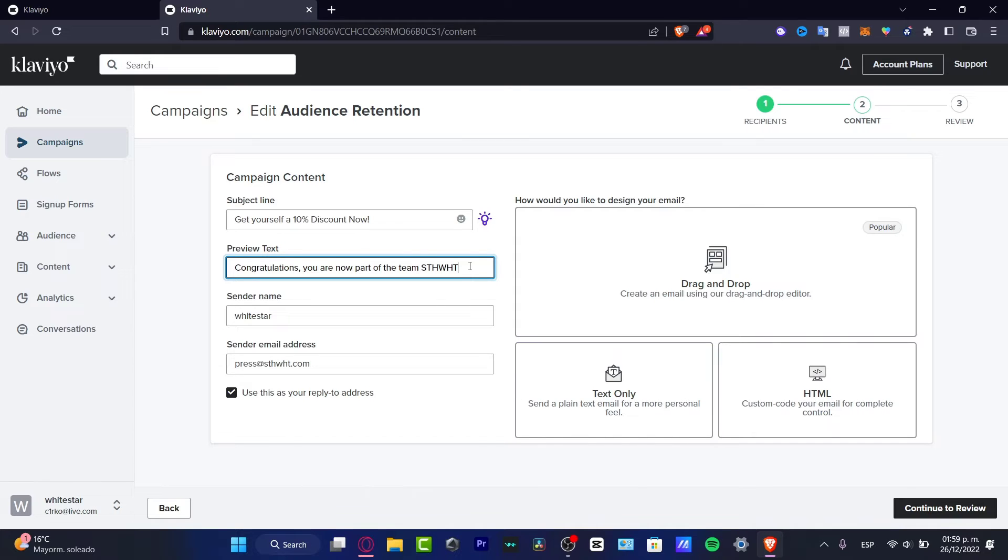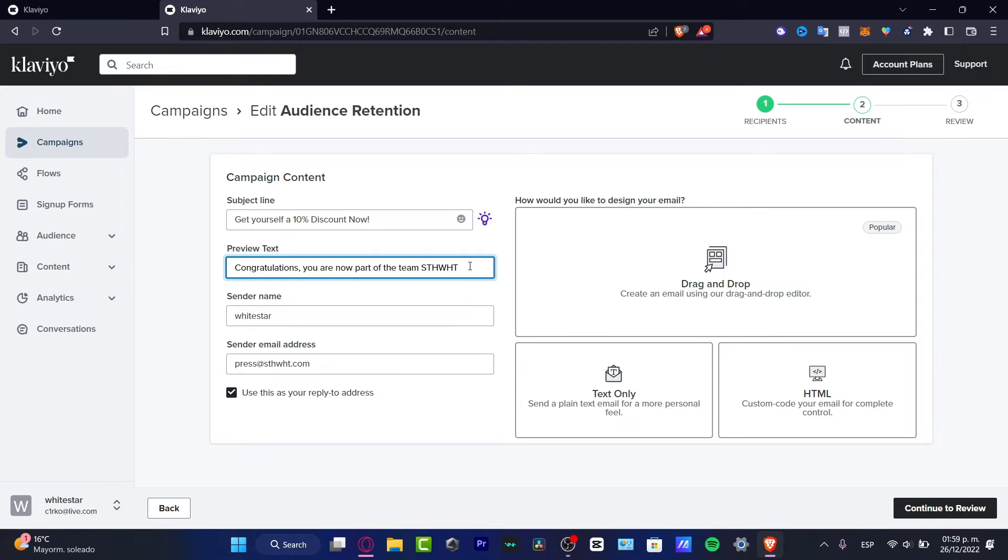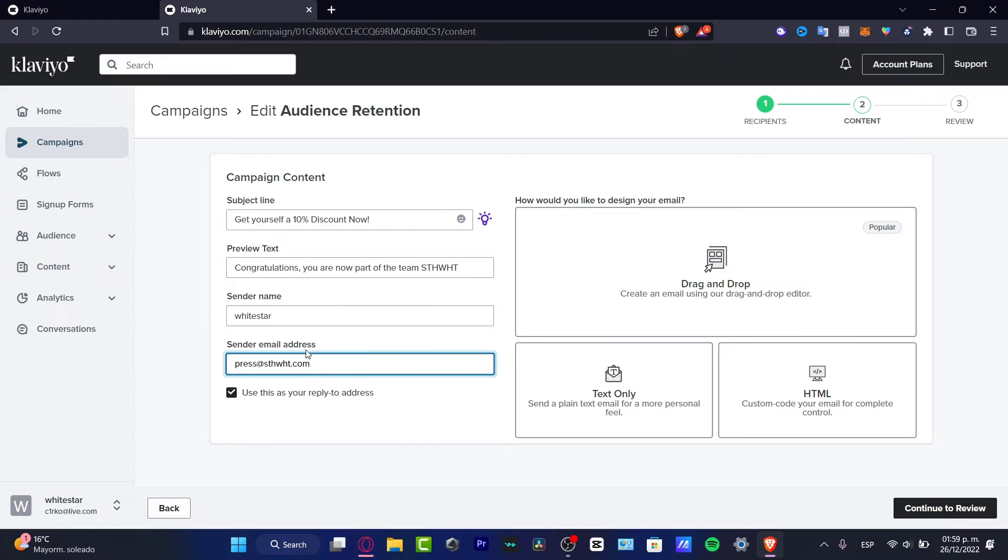I don't want to be considered as spam either, so I just want to be really careful with my words here in the preview text and subject line.